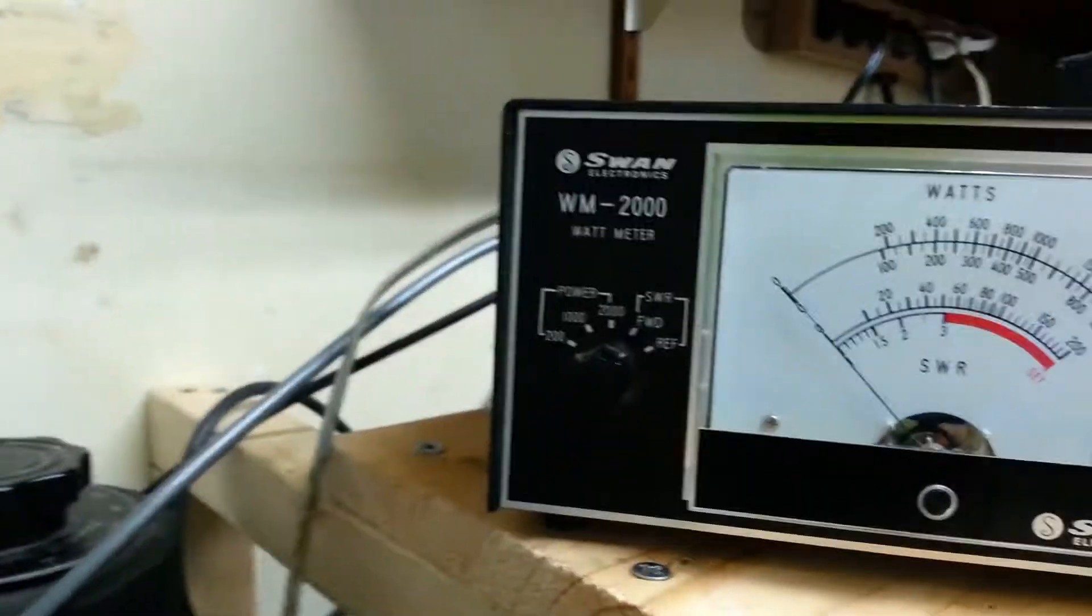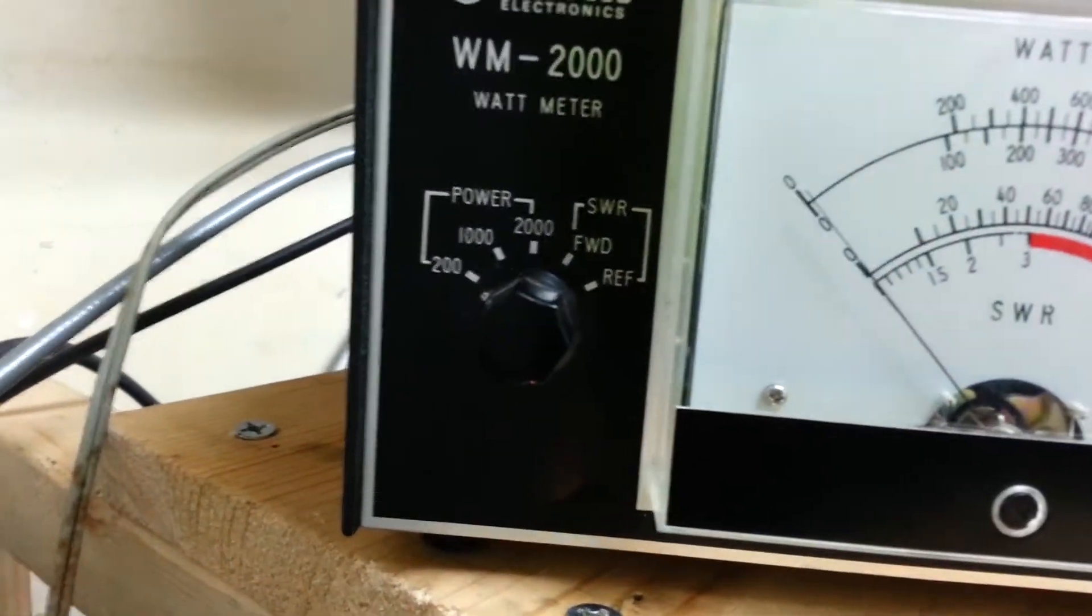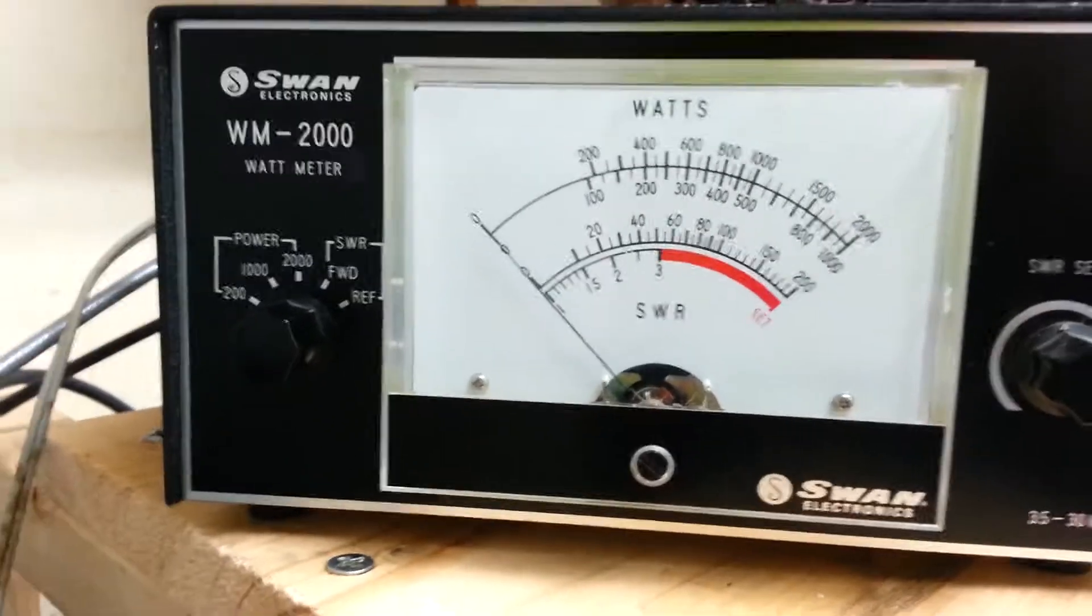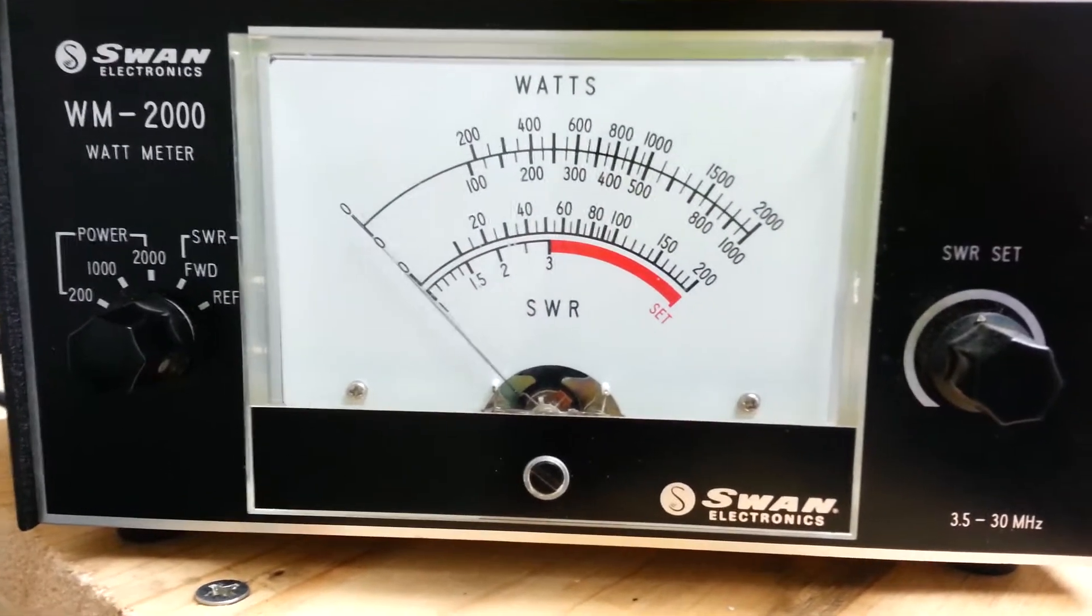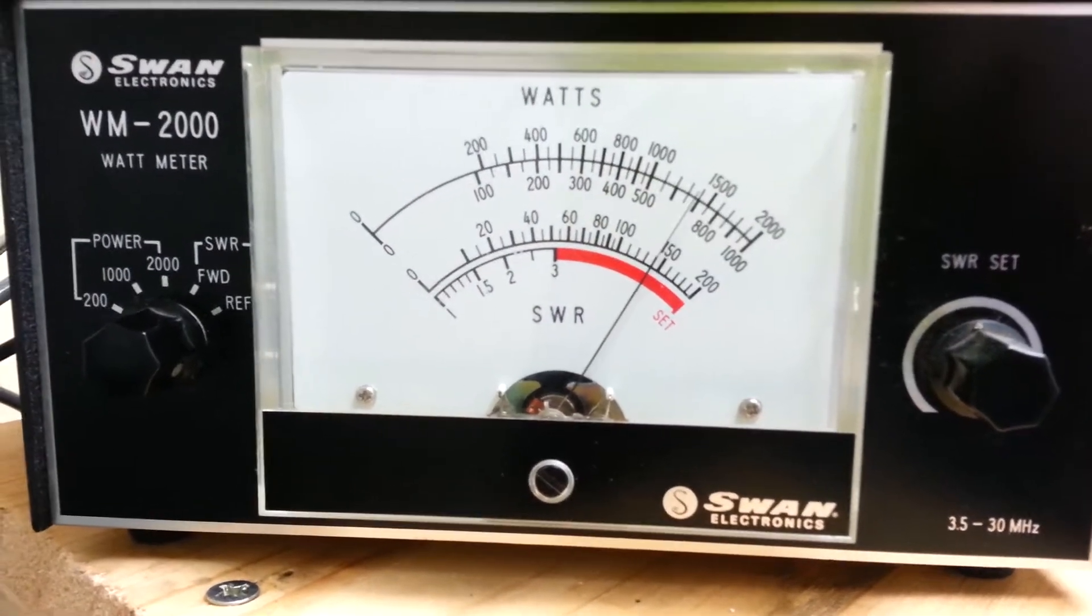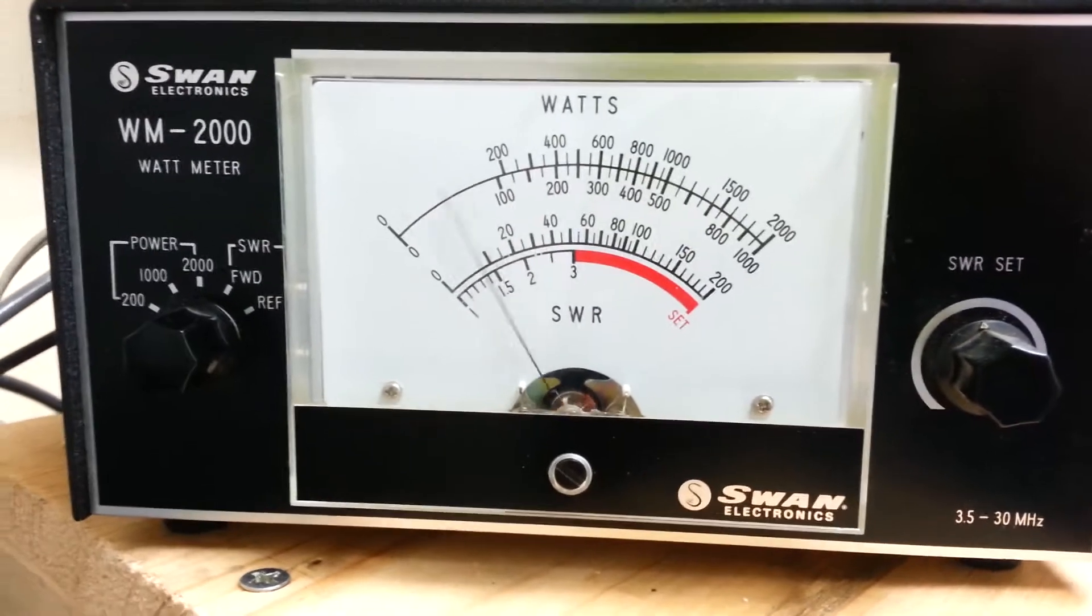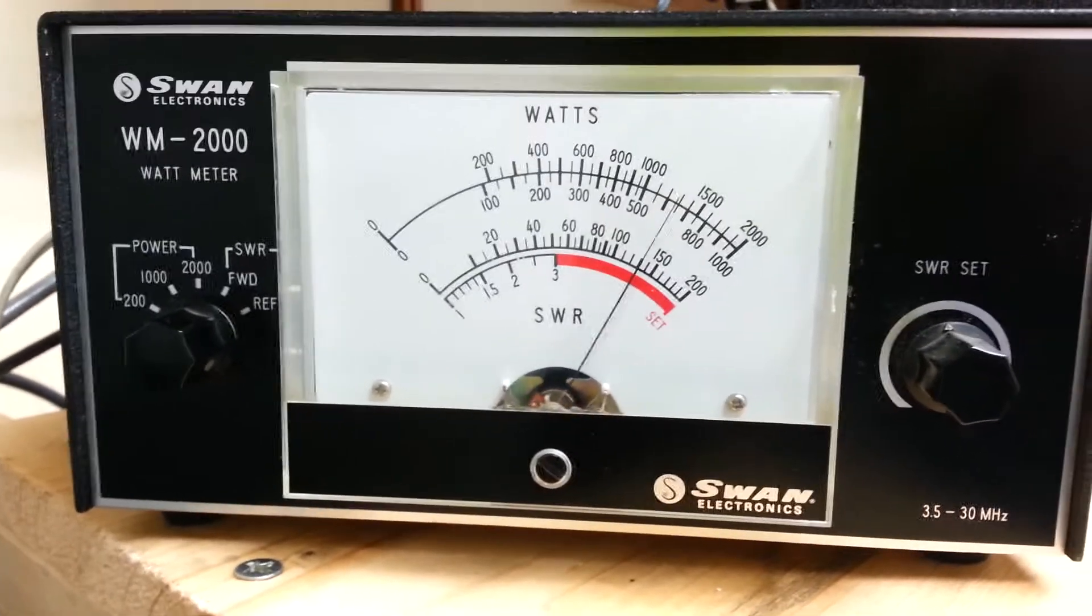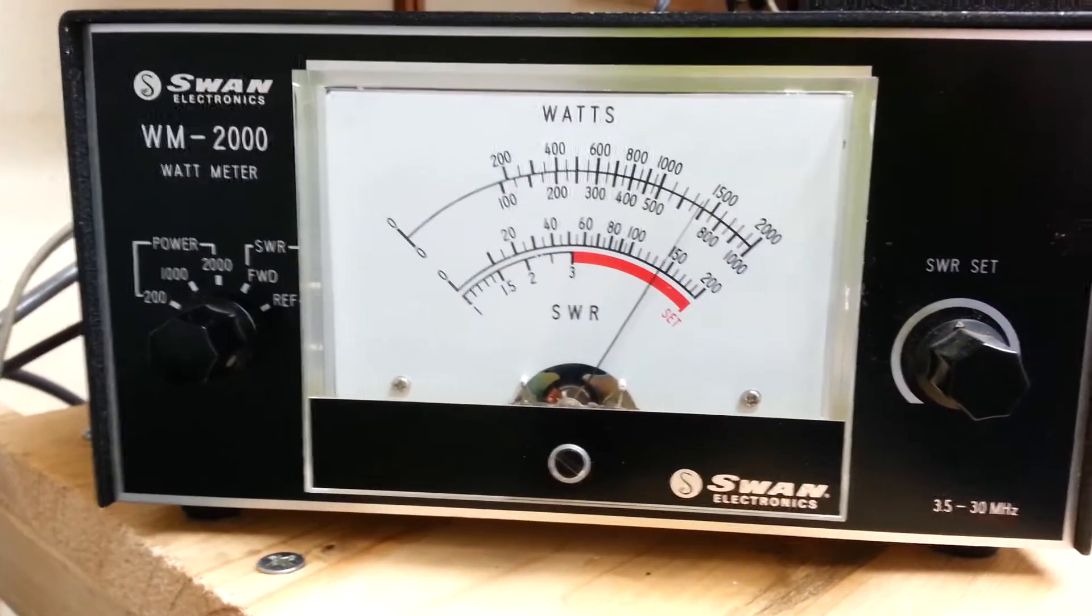So we have the meter over here setting the 200 watt selection. And it's into a dummy load. So I will go ahead and hit that right now. And we're almost 150 watts. Well over 100 watts out in the tuned position.